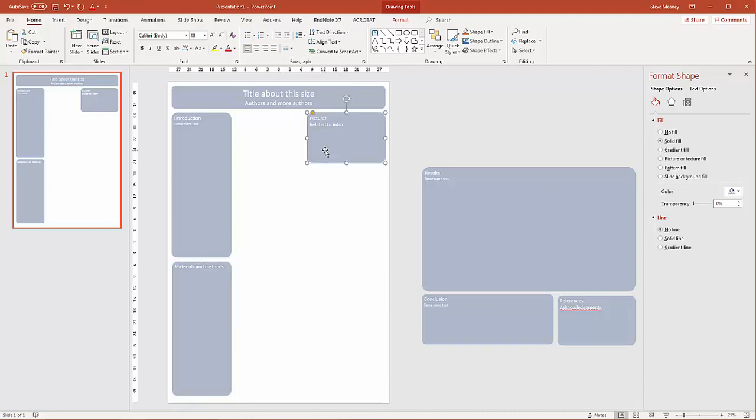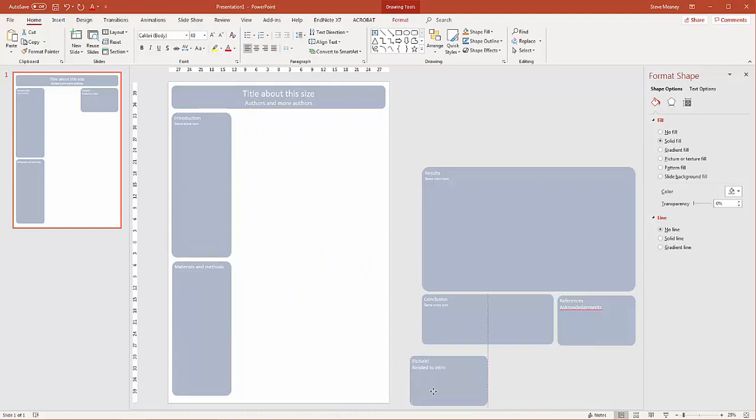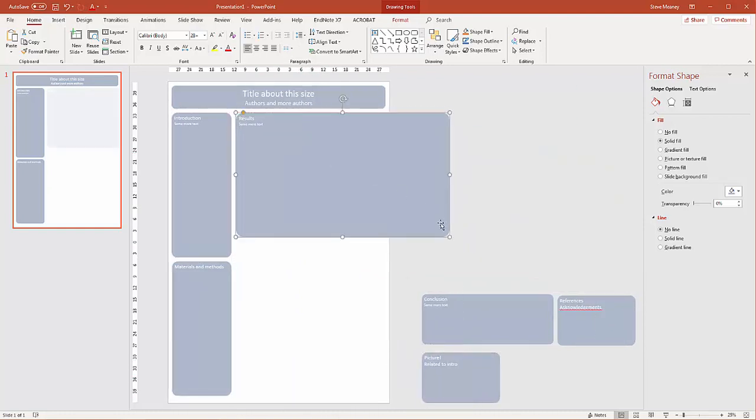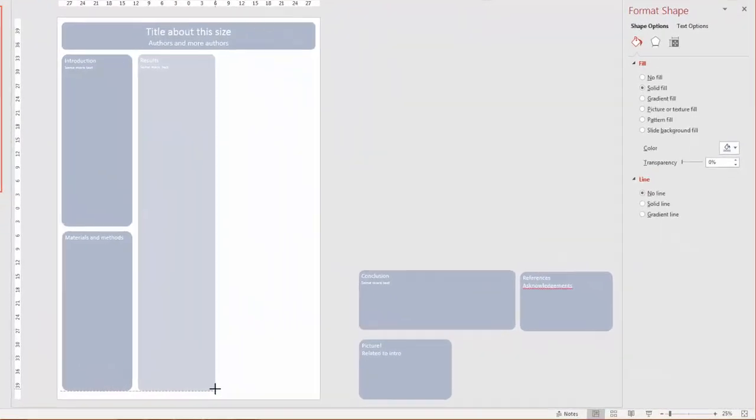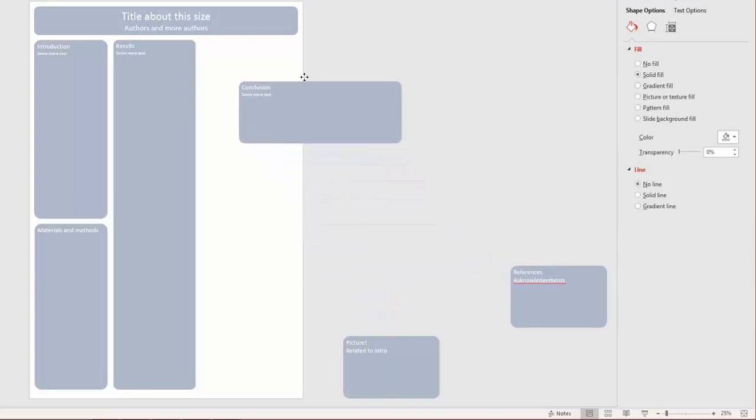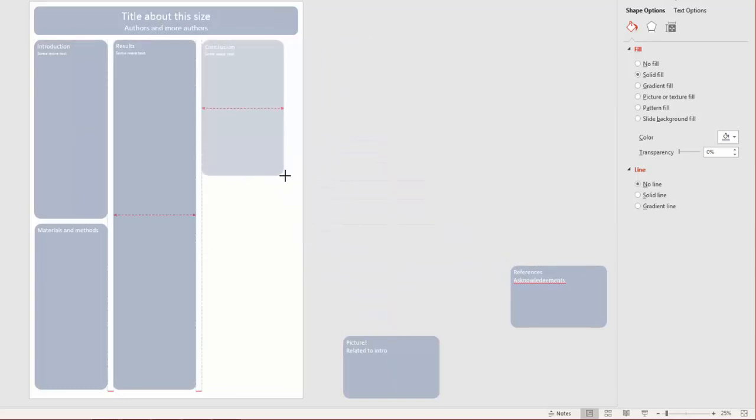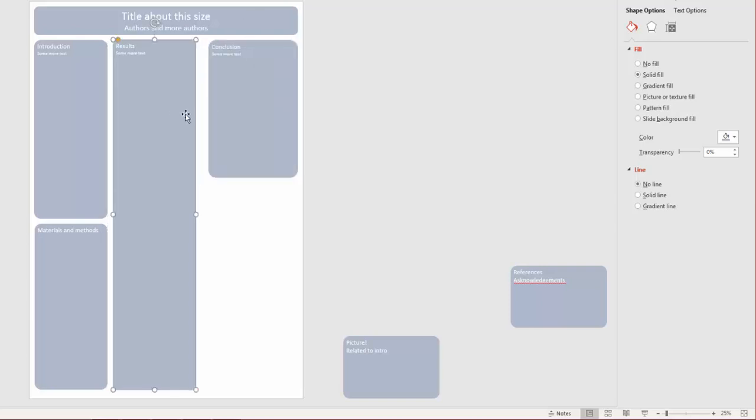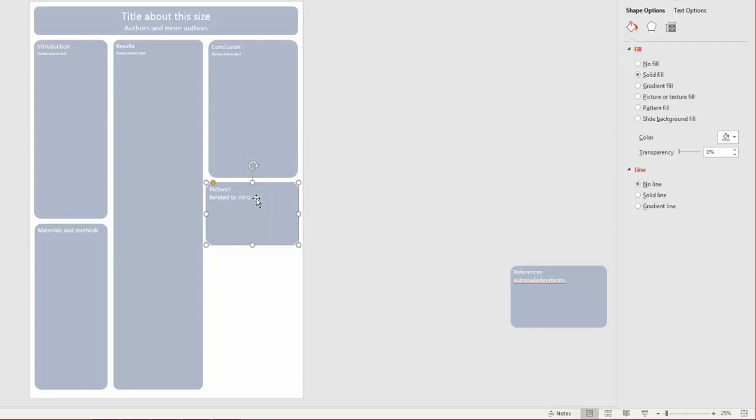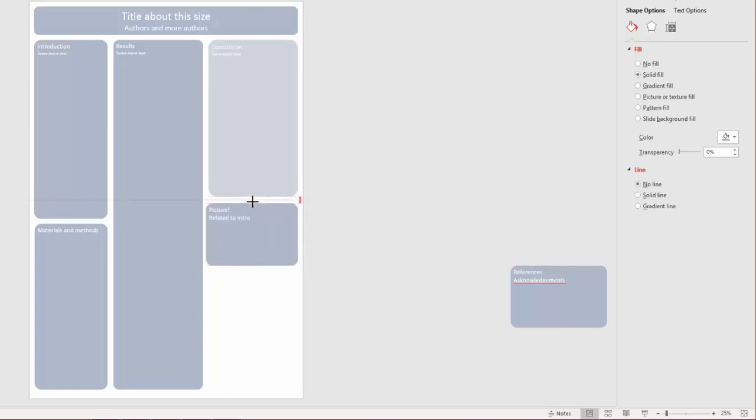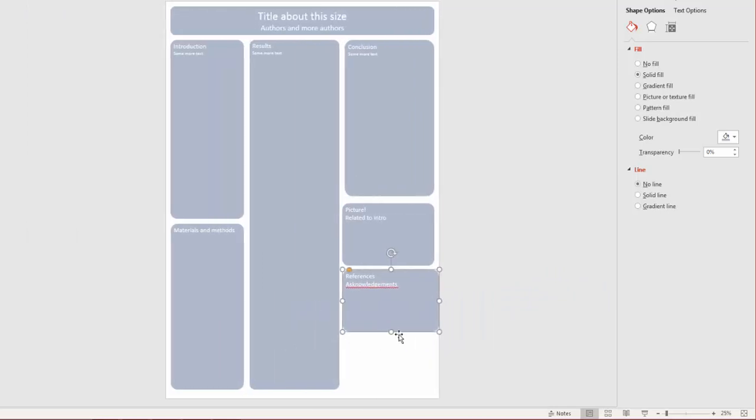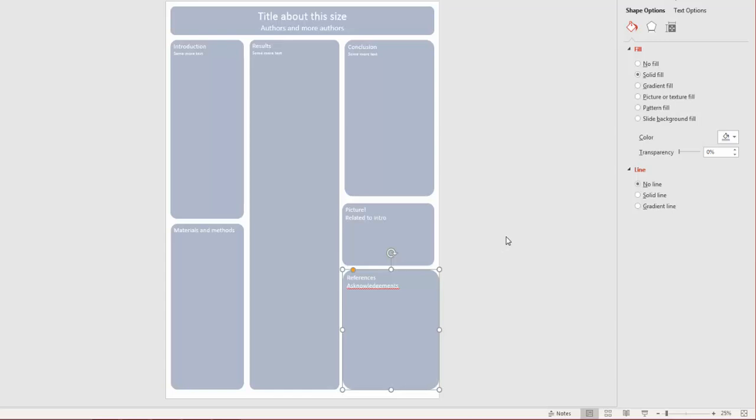Now I might want to focus on my results. I might have a large results section going down as a central panel. Then I may want to have some conclusions. Maybe a snazzy picture somewhere. And then references, acknowledgements and so on. So that's a different approach to actually laying out your poster.